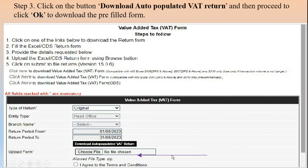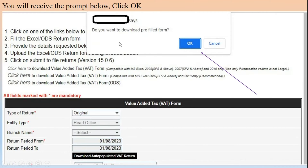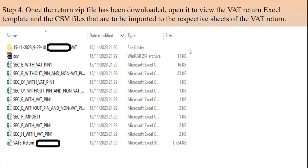Step three: click the button 'Download Auto-Populated VAT Return', where my cursor is. You click on download the populated VAT return and proceed to say okay. Once you click on download auto-populated return, it will give you a prompt: 'Do you want to download pre-filled form?' and you say okay.